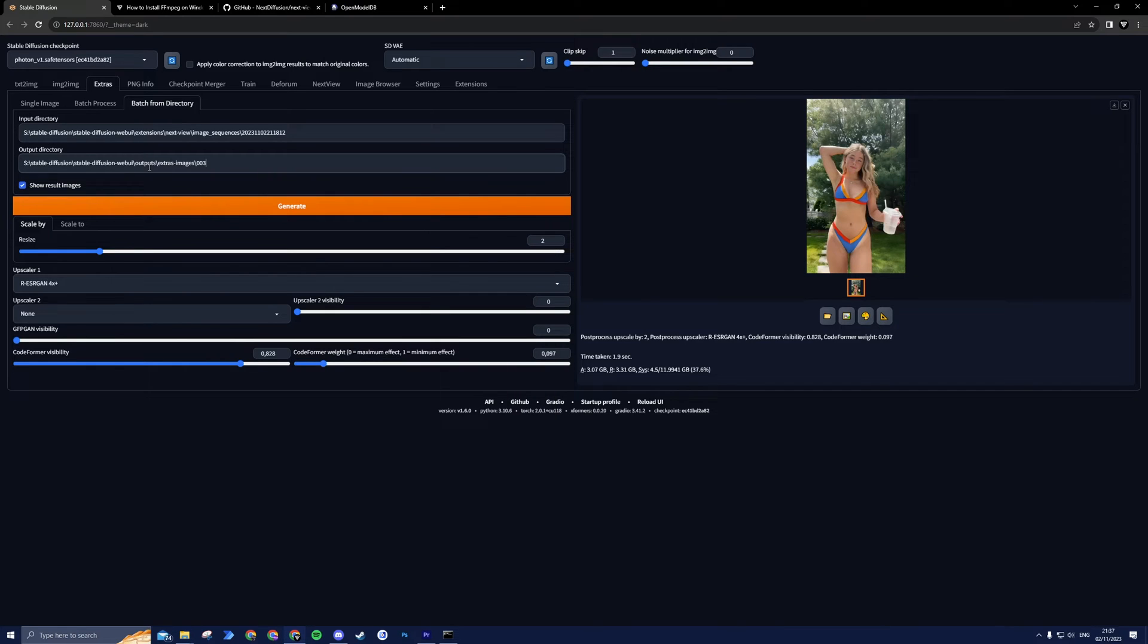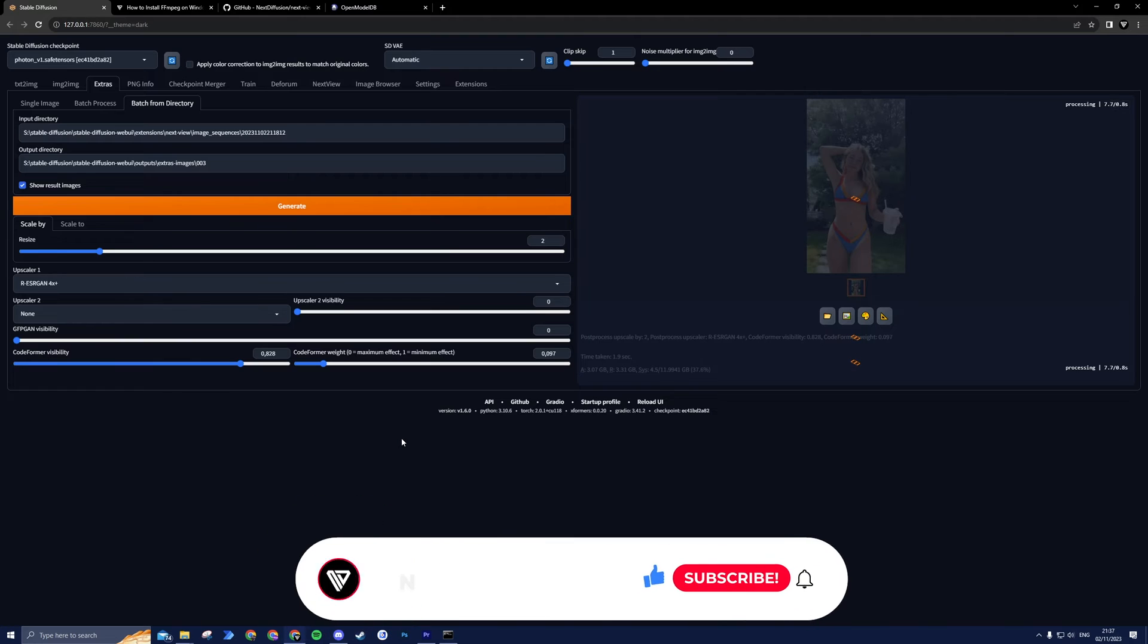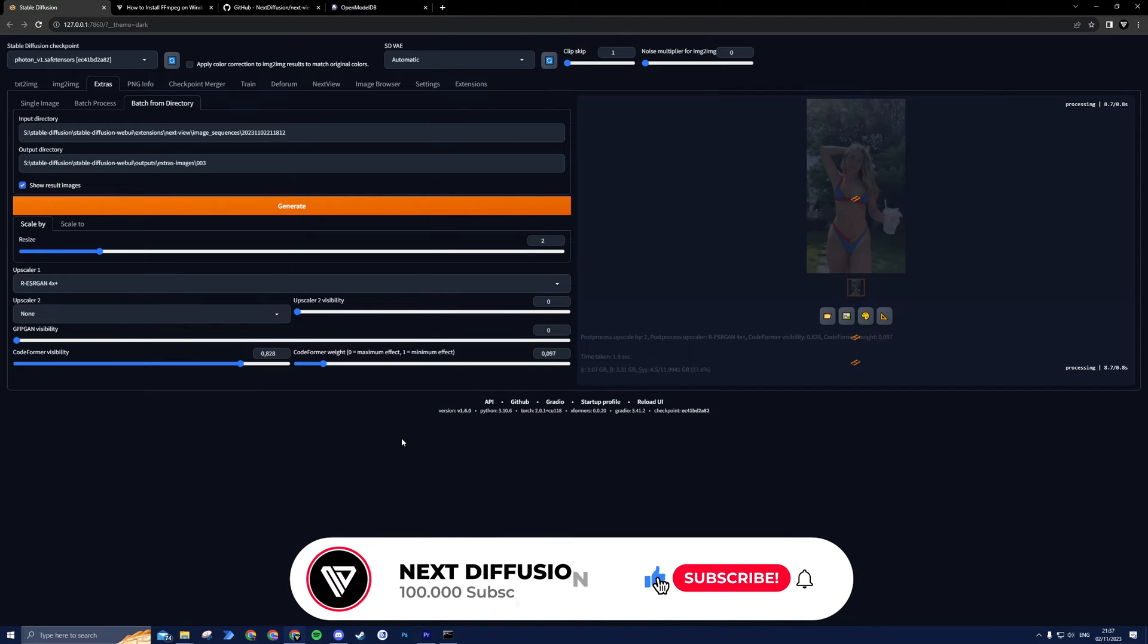The settings that we used on our single image will be copied over, so we don't need to adjust those. Now you're all set to hit Generate. The time this takes may vary depending on the number of frames and the speed of your GPU, so sit back, relax, and maybe subscribe to the channel if you found this video helpful so far.